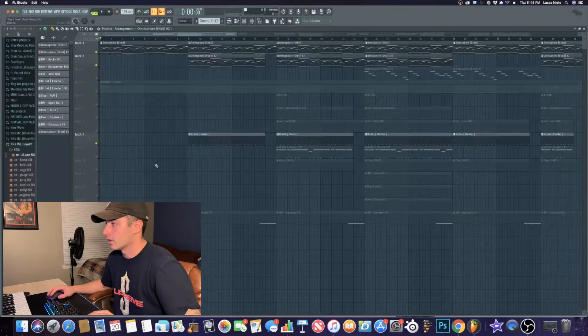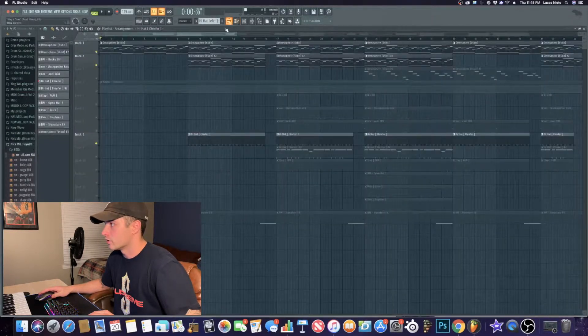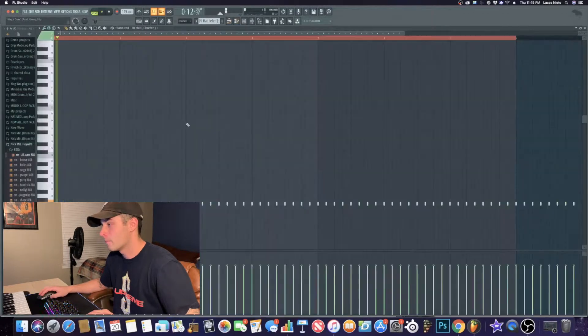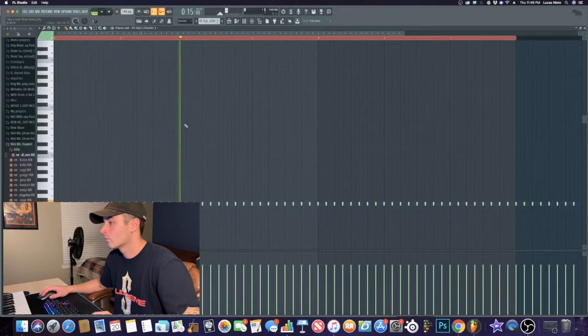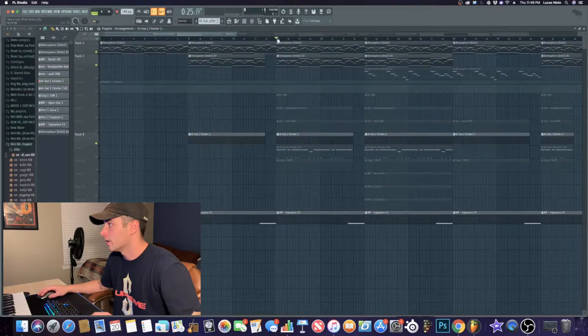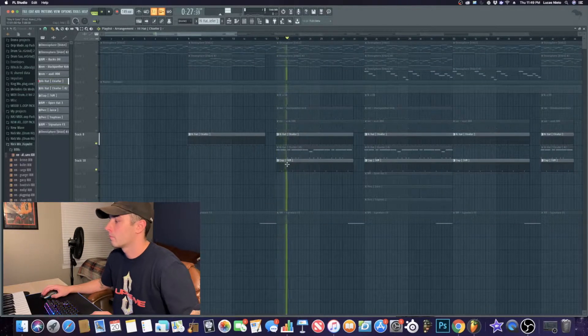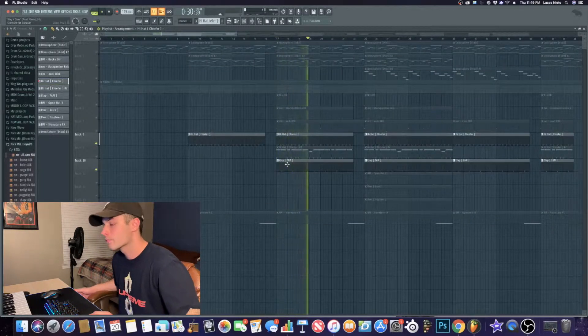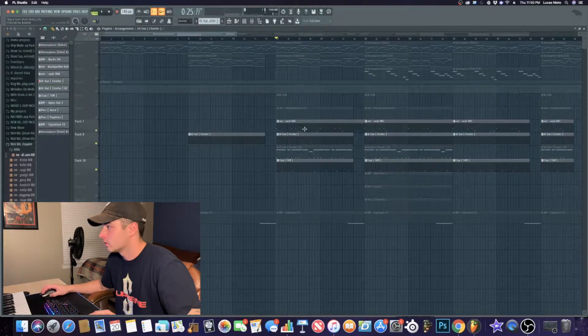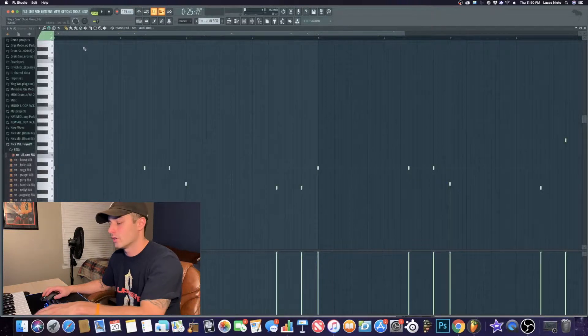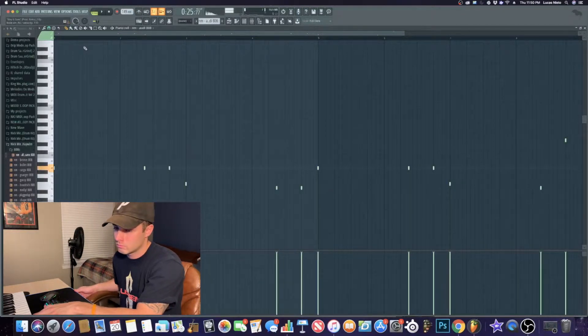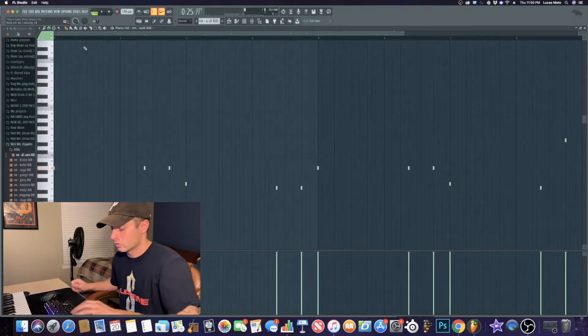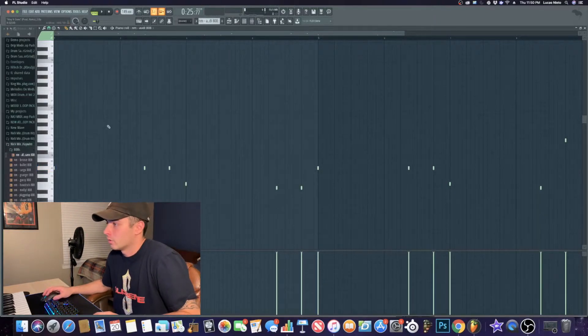The next thing I added was this hi-hat right here. It's just a simple, every two-step hi-hat. Then I added the clap. I think I went to the 808 next. And this is the 808 pattern I chose. Real nice. This is the 808 pattern I went with.